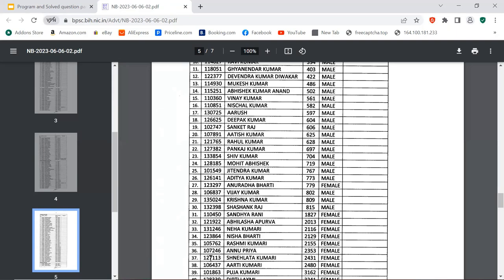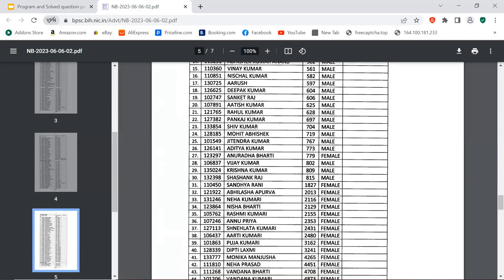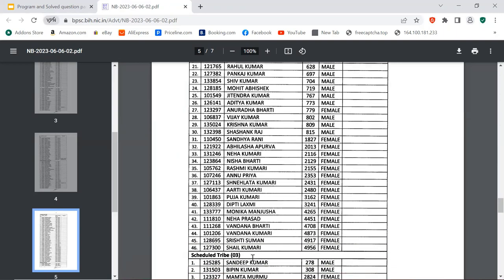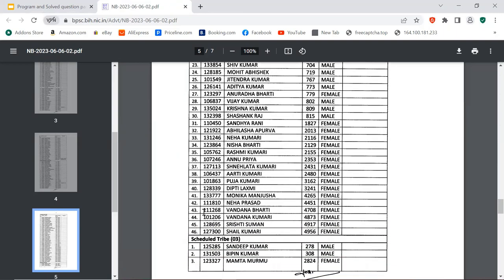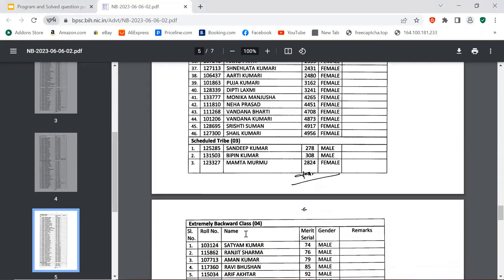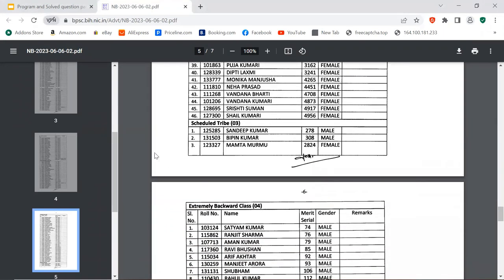Roll number 123864, Nisha Bharati. Roll number 121057, Rashmi Kumari. Roll number 107246, Anupriya. Roll number 127113, Sneha Lata Kumari. Roll number 106437, Aarti Kumari. Roll number 101863, Pooja Kumari. Roll number 128339, Deepthi Lakshmi. Roll number 133777, Monika Manjusha. Roll number 111810, Neha Prasad. Neha Prasad, I also know her. I think this is the same Neha Prasad, though many people can have this name. So Neha, if I know you, congratulations, and if I don't know you, still congratulations because you've achieved something great. All the best for your future. Roll number 111268, Vandana Bharati. I'm sorry about the background noise. Roll number 111206, Vandana Kumari. Roll number 128695, Shishti Suman. Roll number 127300, Shail Kumari, should be in my list. Roll number 125285, Sandeep Kumar.